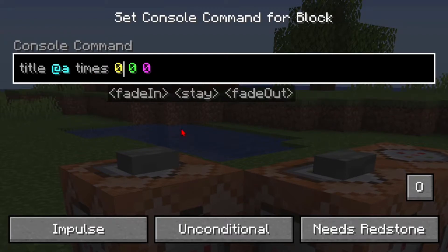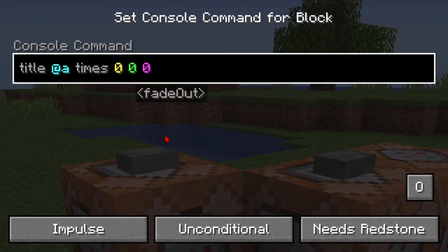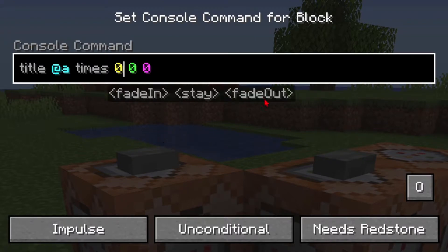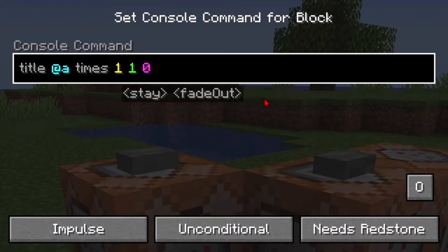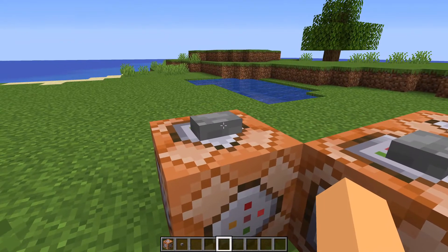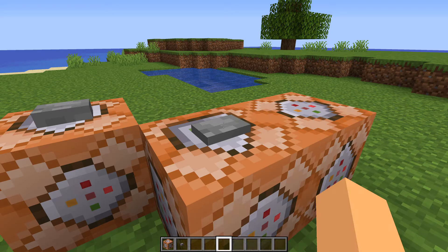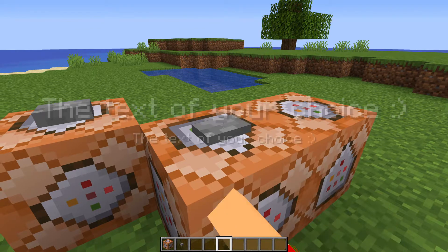If we place down another command block and put a button on that, you can do title at a times, and then put in three numbers. The first number determines how long the fade in will be, the second number determines how long the text stays on screen, and the third number is the fade out. So we can do one one one, then click the button.